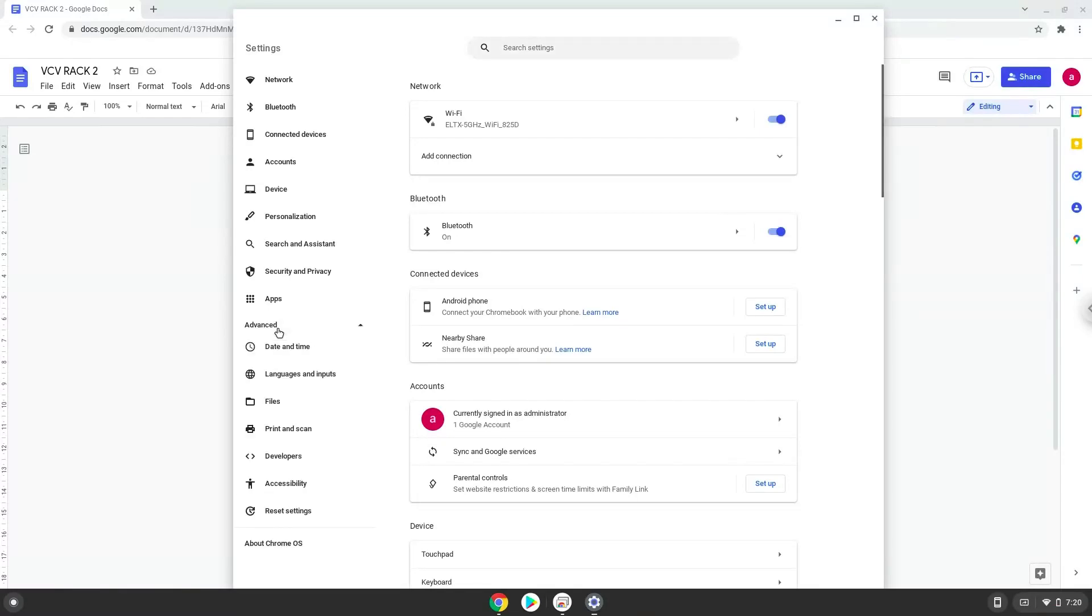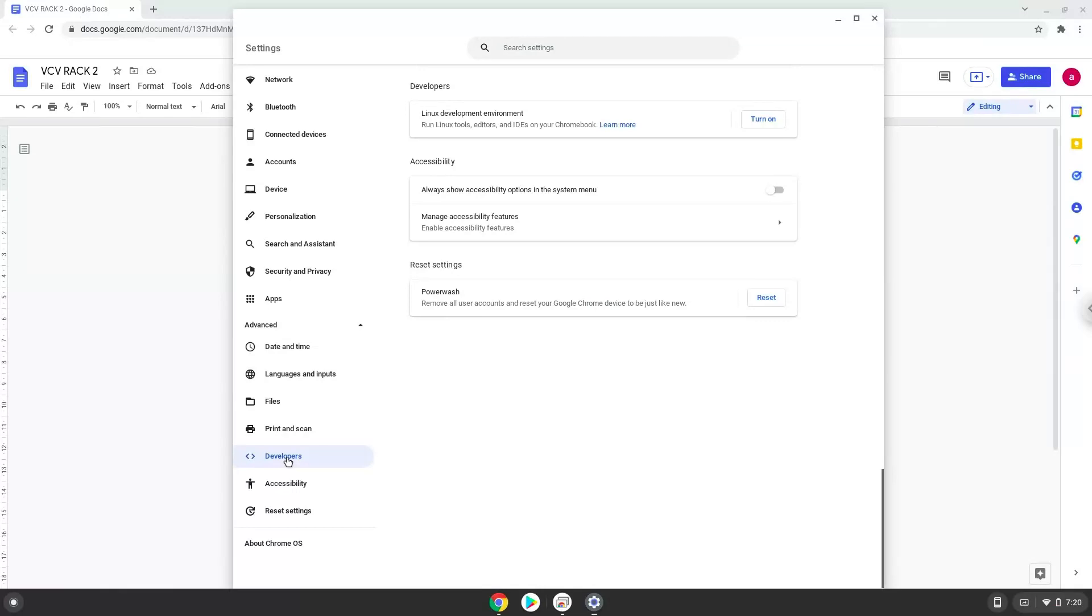Now we click on the developers section. Now we will turn on the Linux apps.